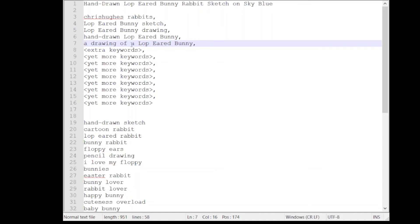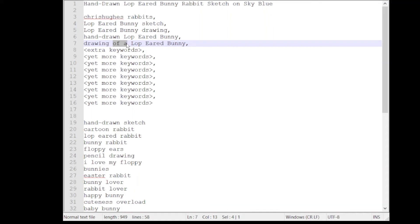Now these parts of speech here, of and a, are quite important in our tags field because they enable us to form proper sentences to describe our design and therefore are likely to match proper sentences that are typed into the Redbubble search engine by customers. If we don't include these words there's no way that a customer who's typed in drawing of a lop-eared bunny is ever going to find our design. So I like to keep these little words in here I think they're quite powerful.